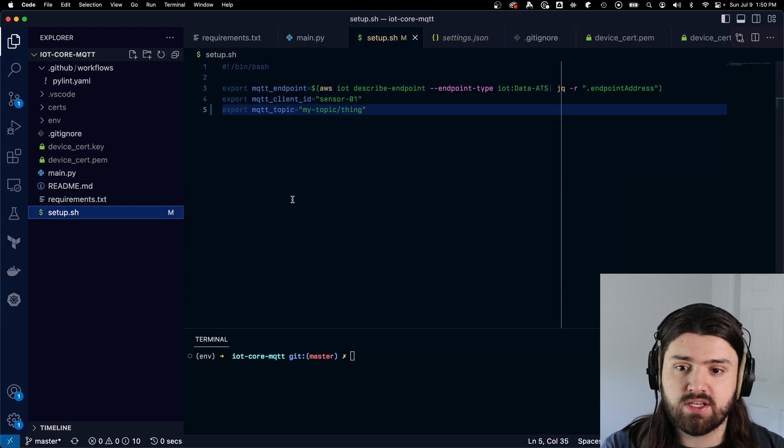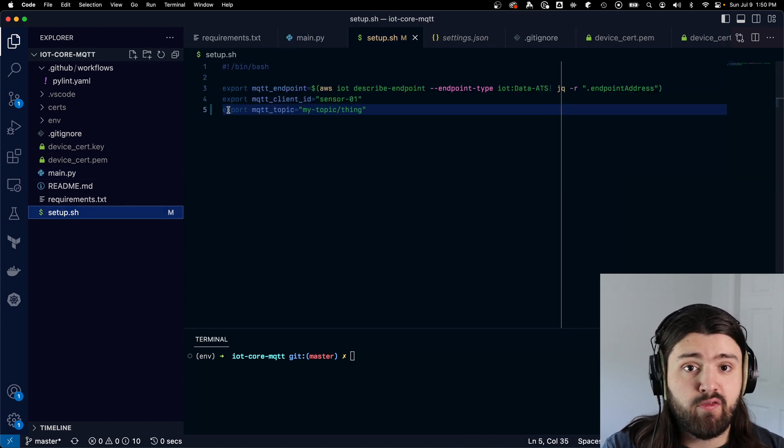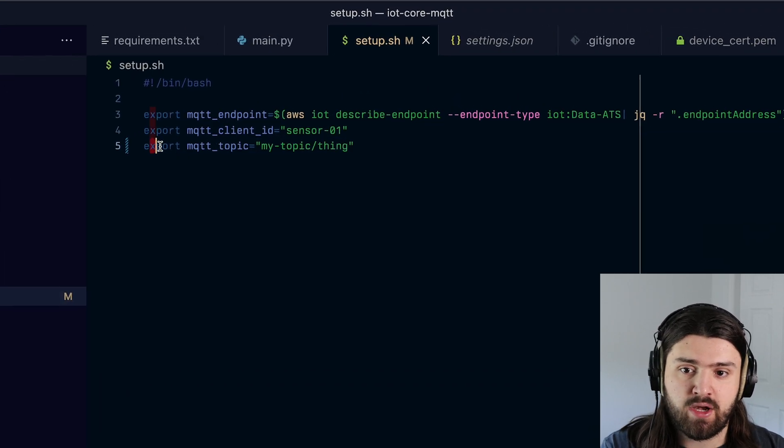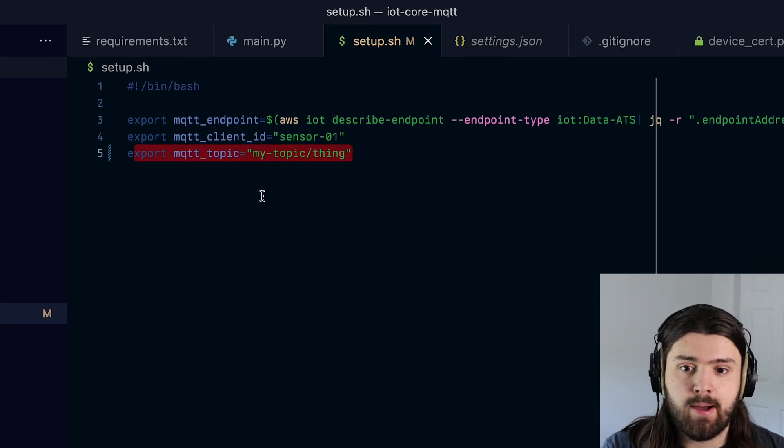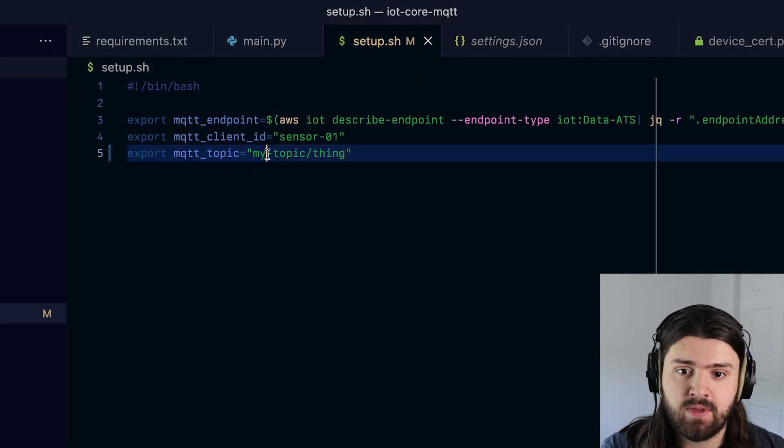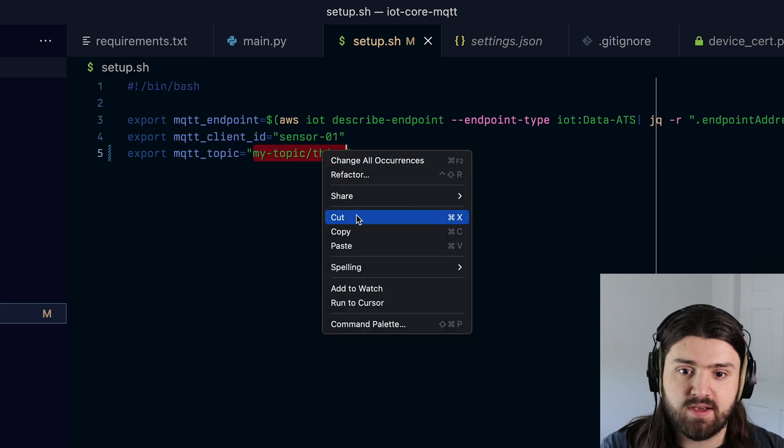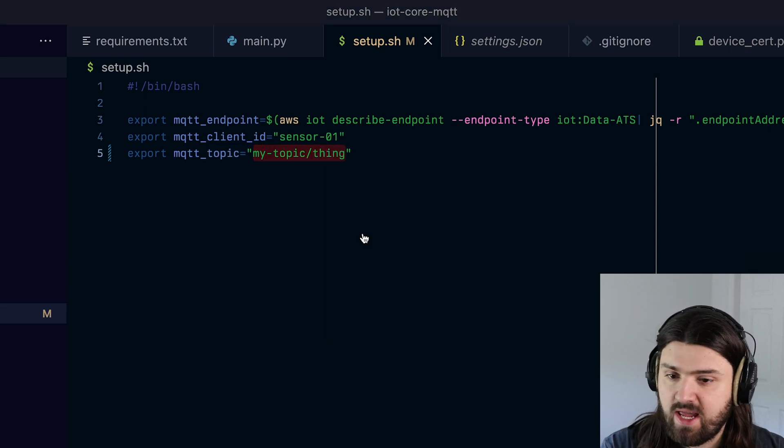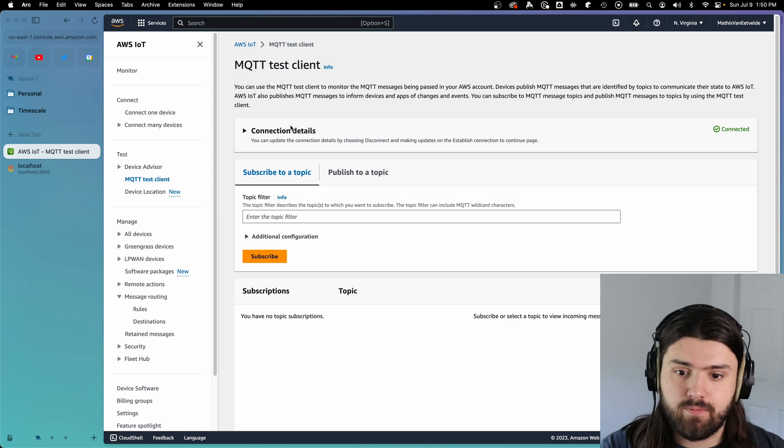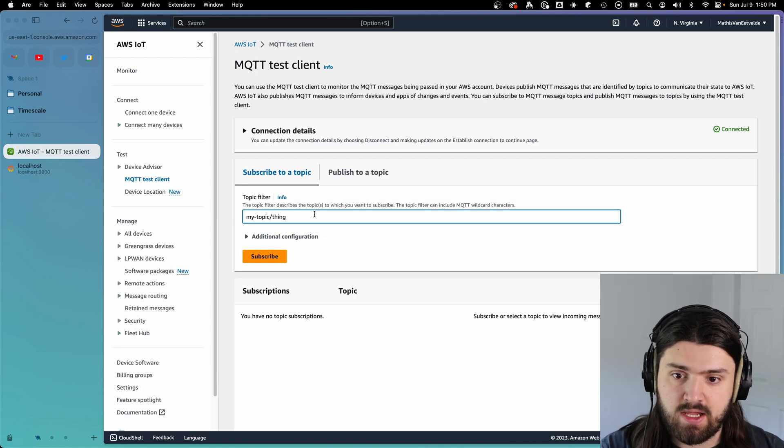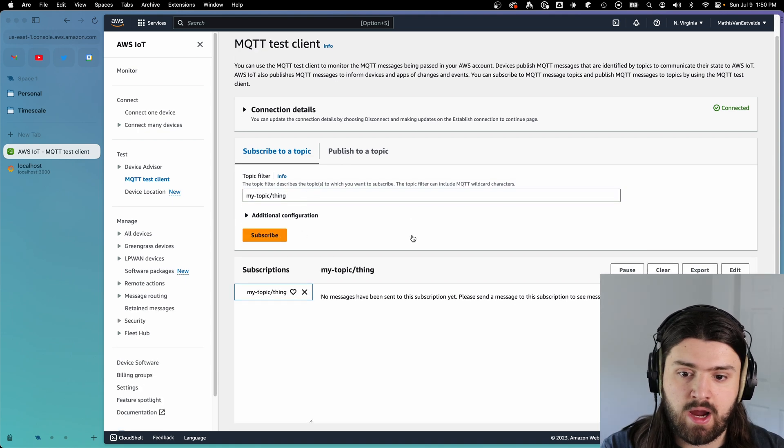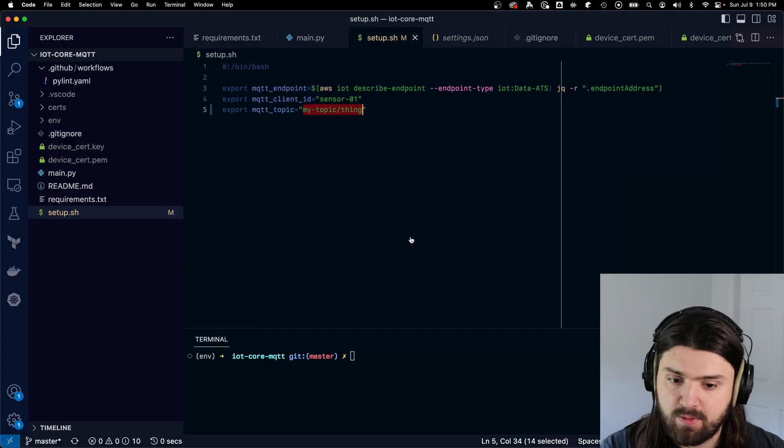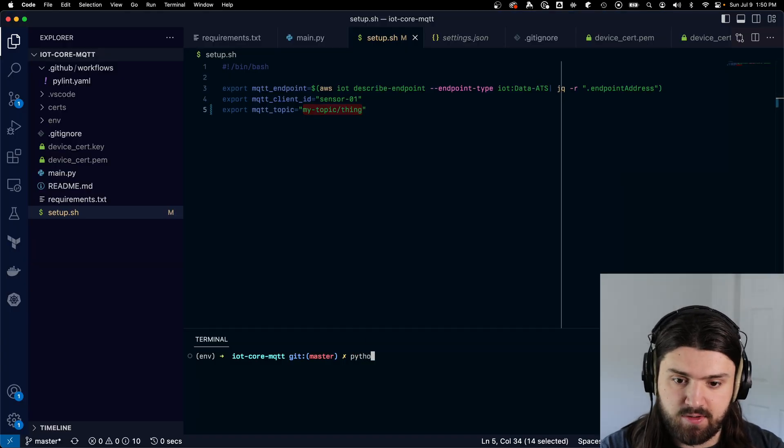Here, I have a shell script that exports some environment variables for that script. And the most important one here is the MQTT topic. In my case, I'm using my-topic/thing. So what we're going to do is we're going to copy this, we're going to go to the AWS IoT Core test client, we're going to enter our topic into the topic filter and then subscribe to that topic, then we go back to our script. And let's actually launch this script.